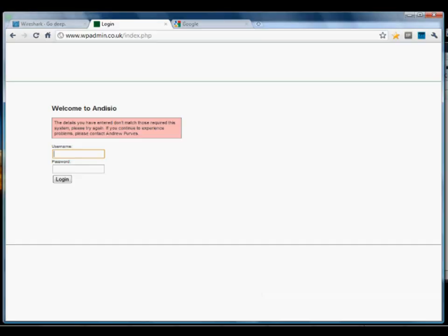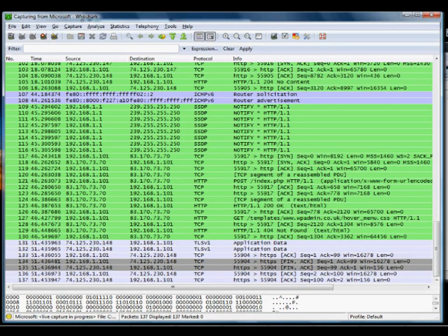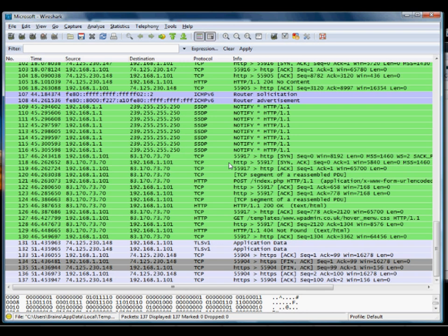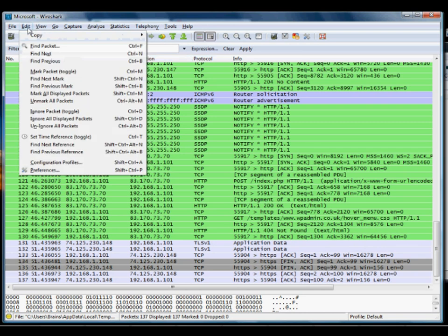What we're going to do now is stop the packet capture, because we know that the information in this capture has been captured. And you're going to go to Edit, Find Packet.